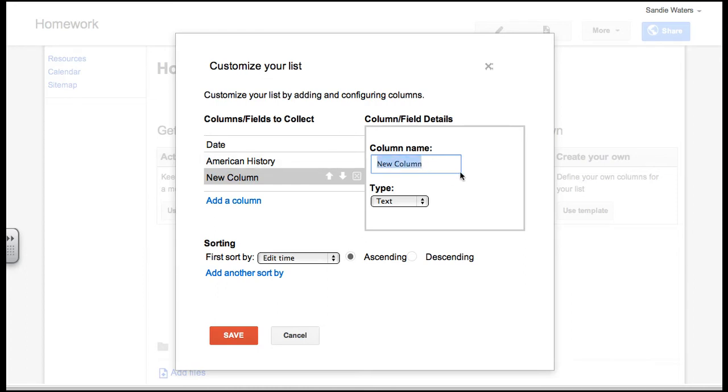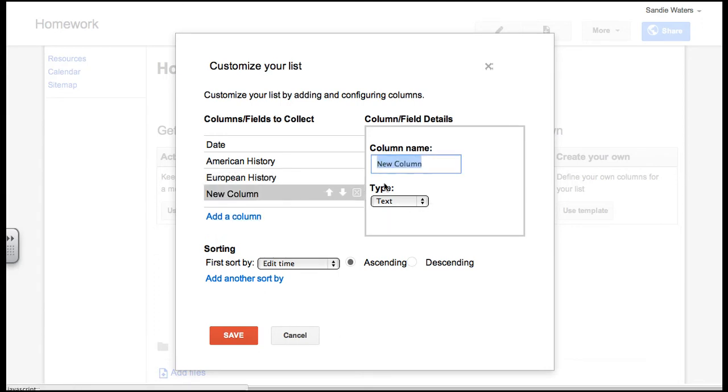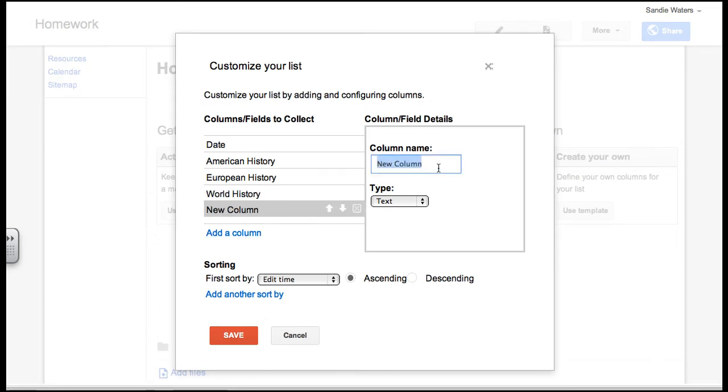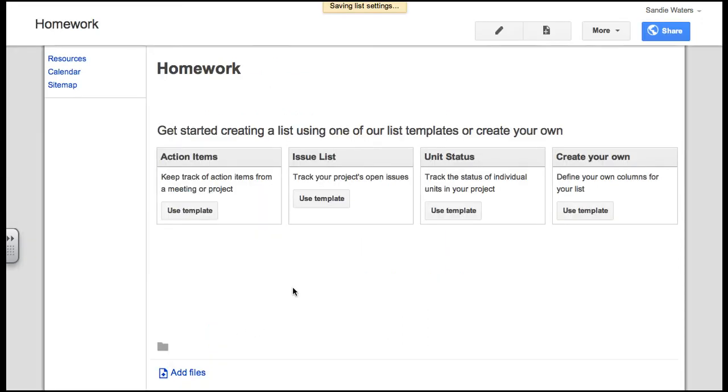Okay. On the new column, I am going to choose four different classes. So I am going to choose American history, European history, let's choose world history, and I will choose AP history. And we will go ahead and save this one.